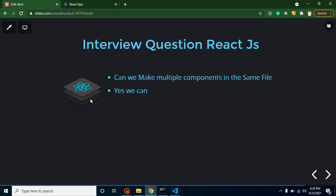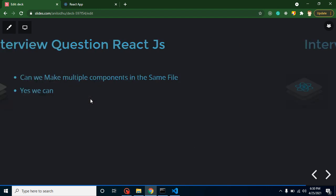You might be thinking these are very simple questions, or if you are a fresher you might think these are harder questions. This is the third level of interview questions. In the first video we start with very basic questions, then a little bit harder, and by the tenth video the questions will be the hardest React questions. That's how we are progressing through this series.